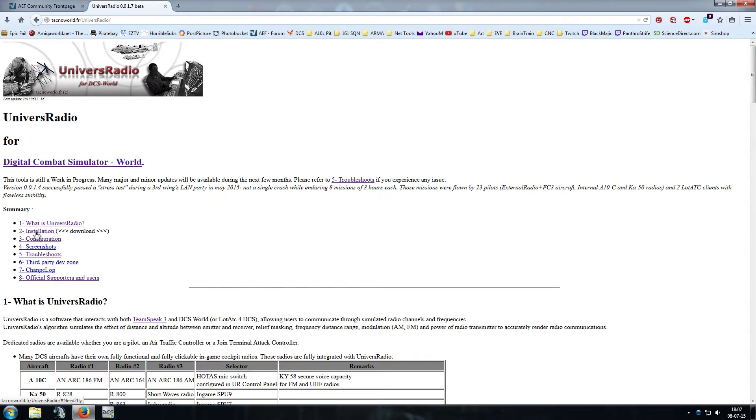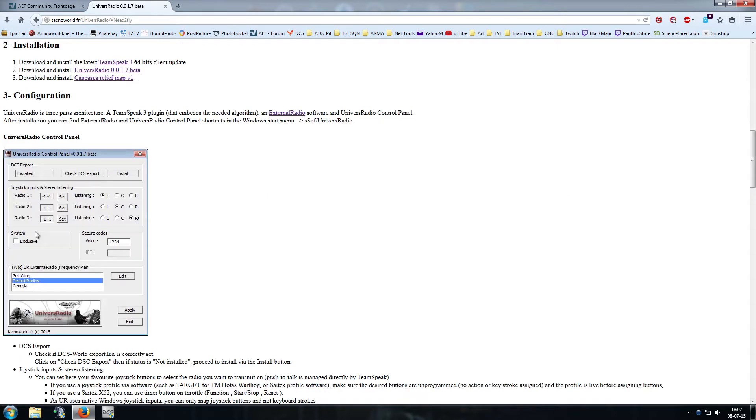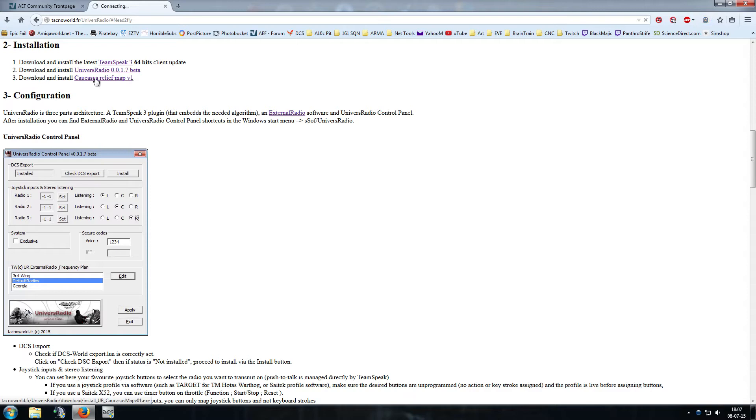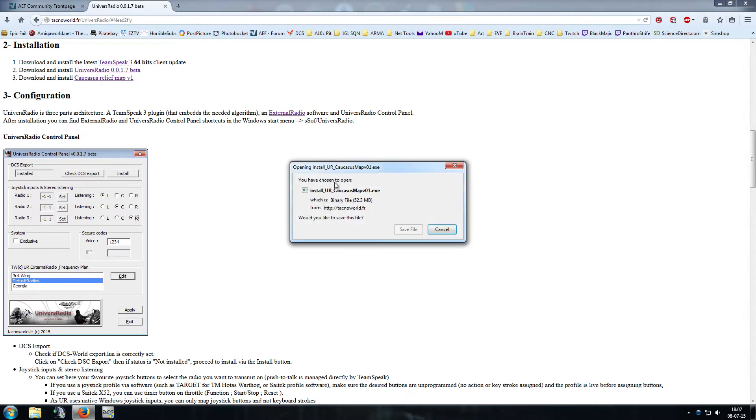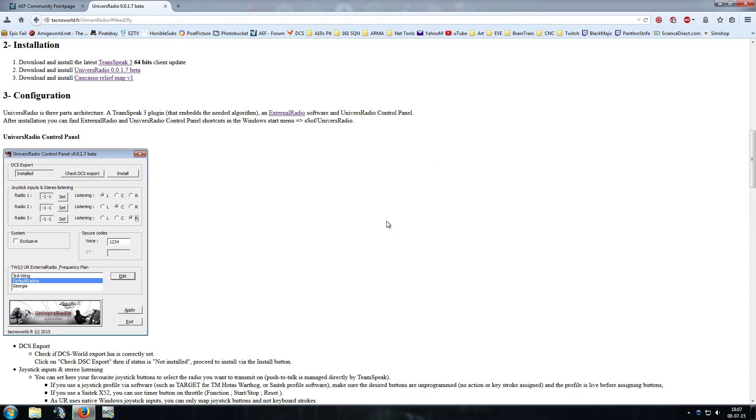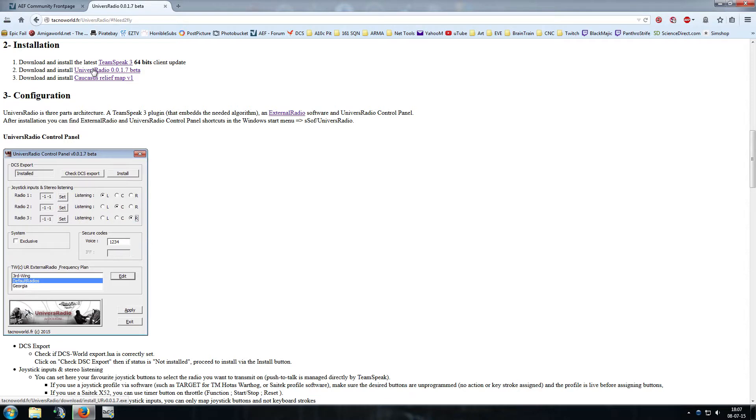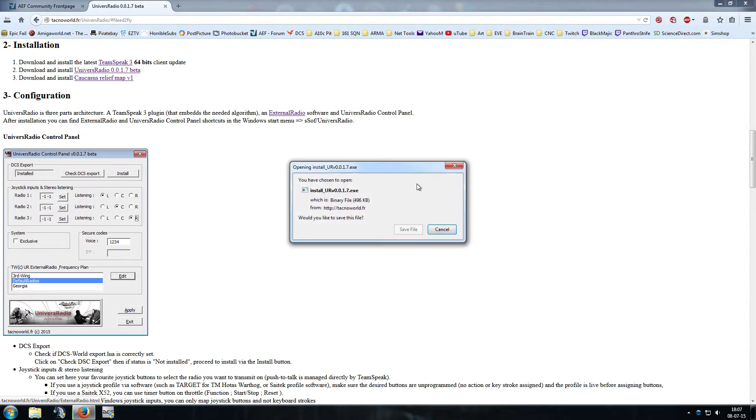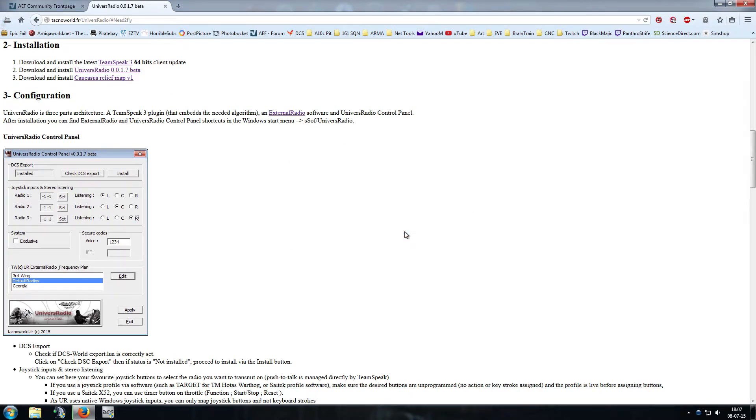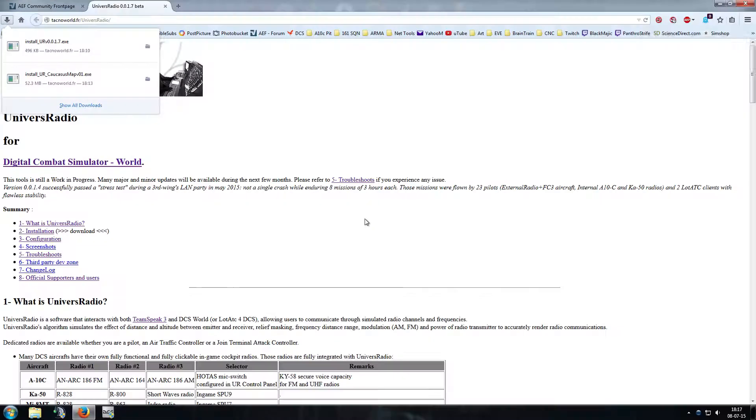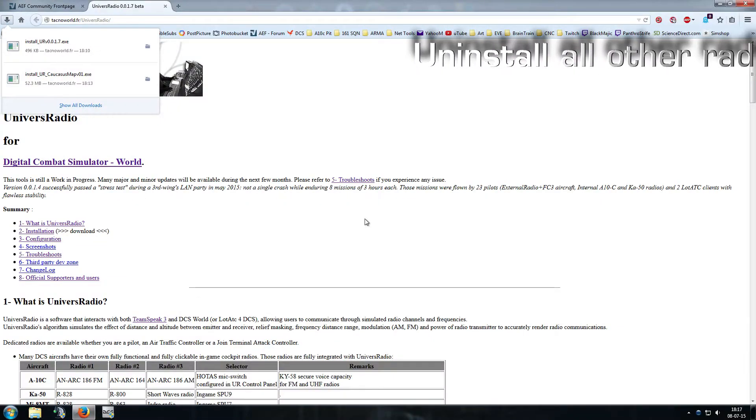Click on the installation hyperlink to scroll you down to the installation section. Obviously you need the 64-bit version of TeamSpeak for that, so we're going to download the Caucasus relief map which takes care of the topography and helps do radio distances, and the Univers Radio executable itself.